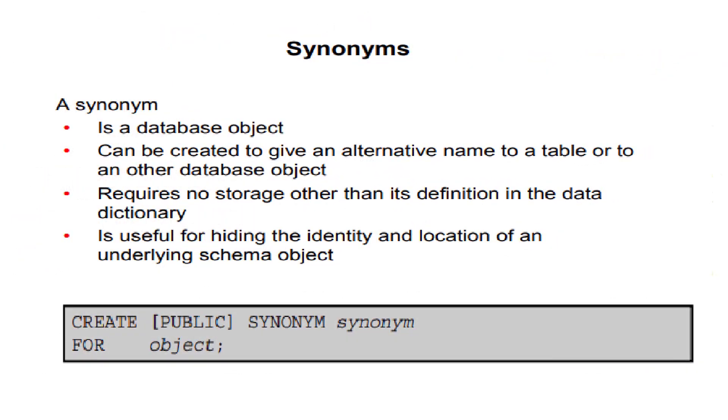A synonym is a database object that can be created to give an alternative name to a table or other database object. It requires no storage other than its definition in the data dictionary, and is useful for hiding the identity and location of an underlying schema object.